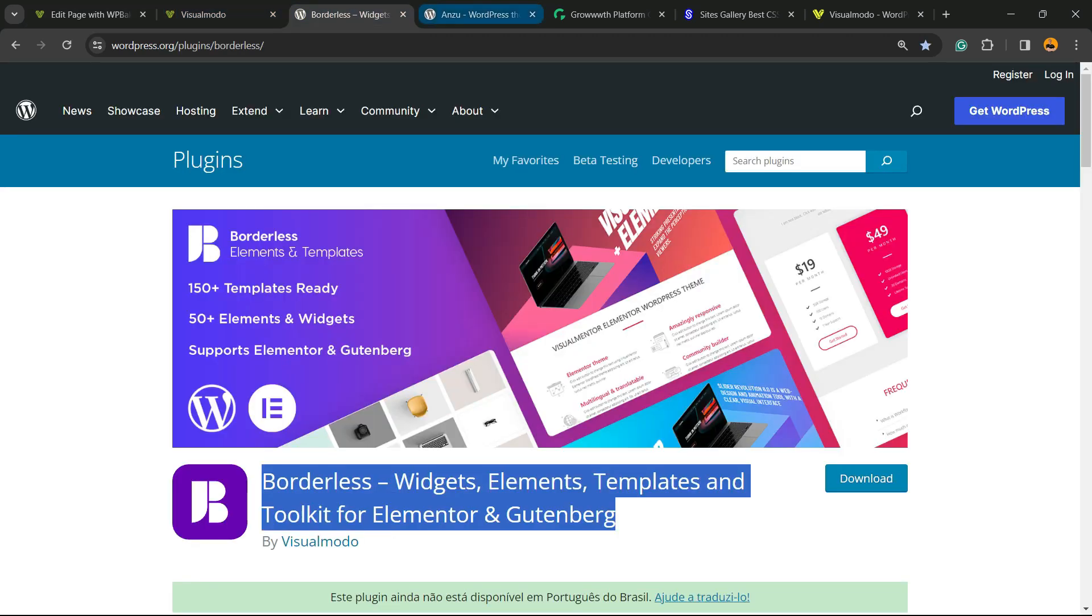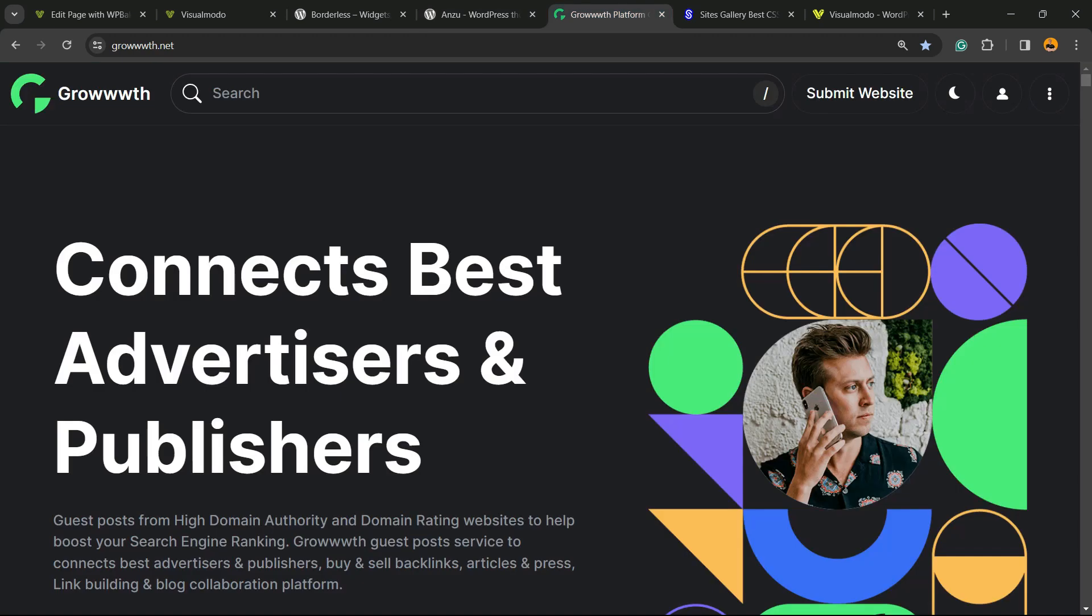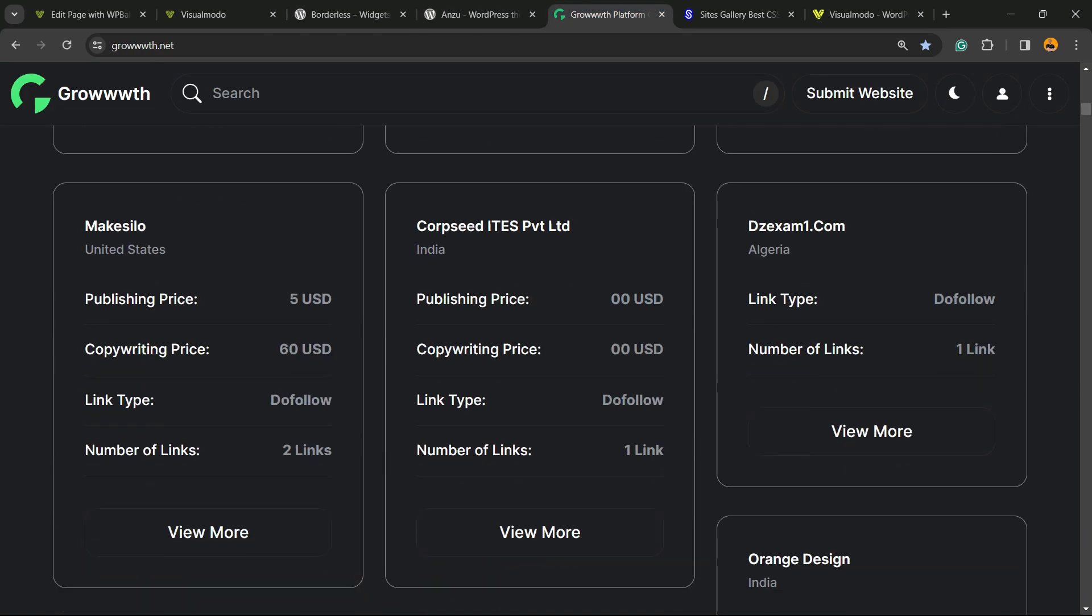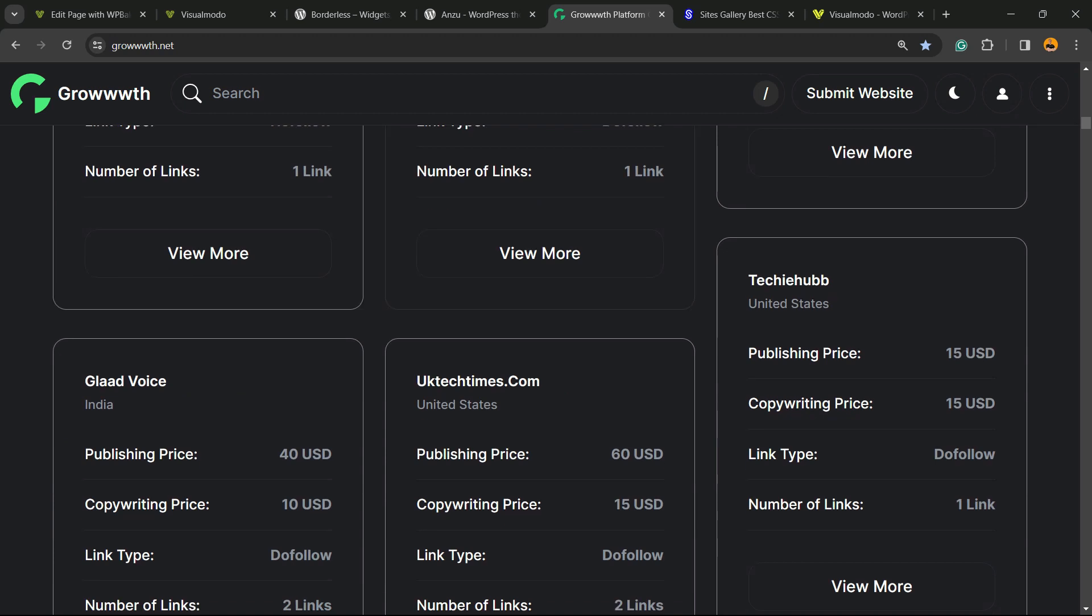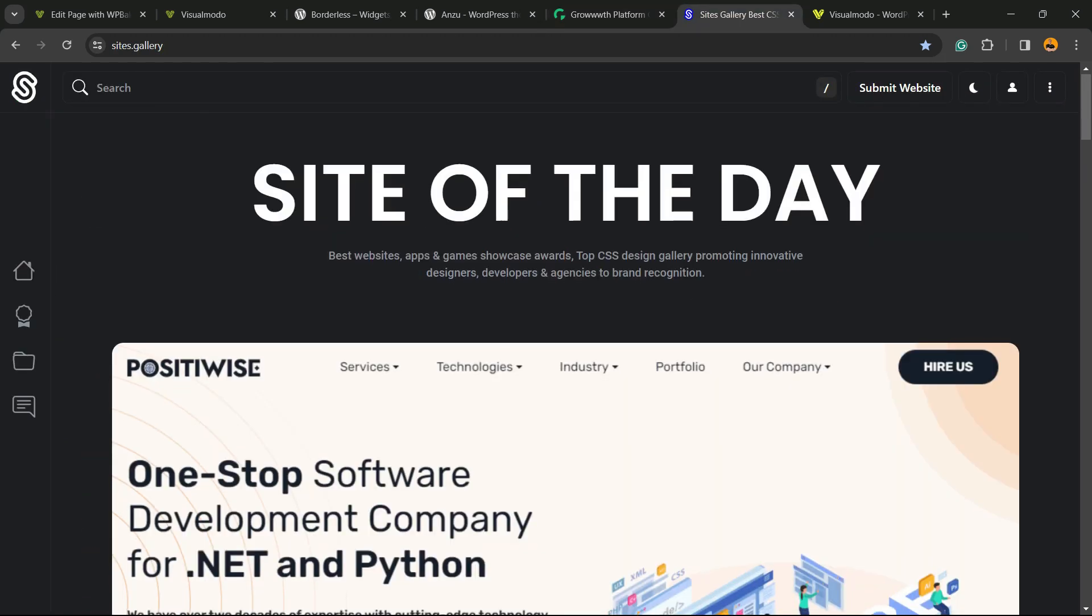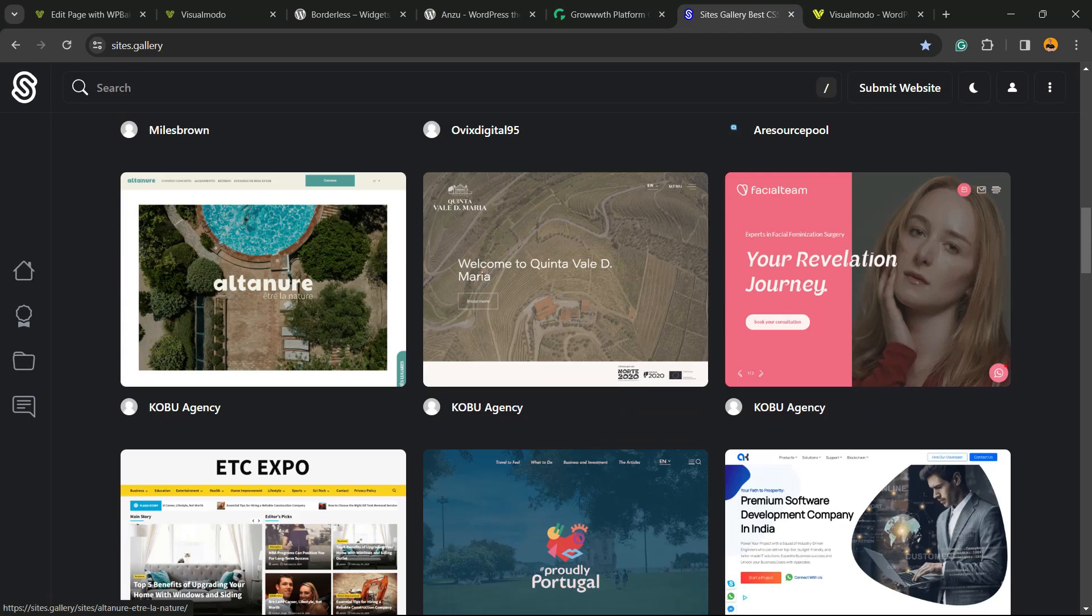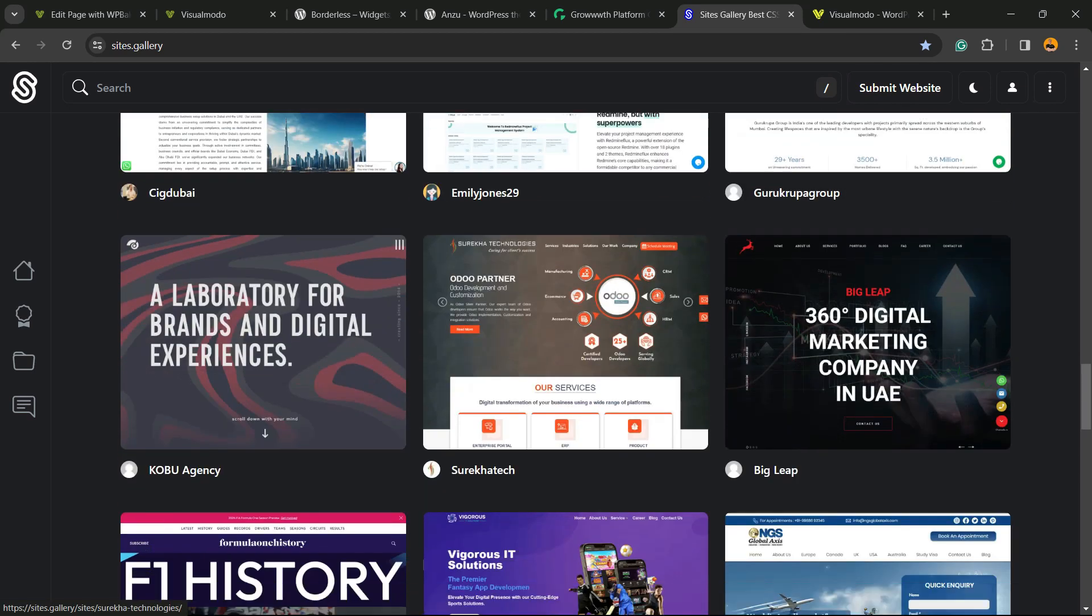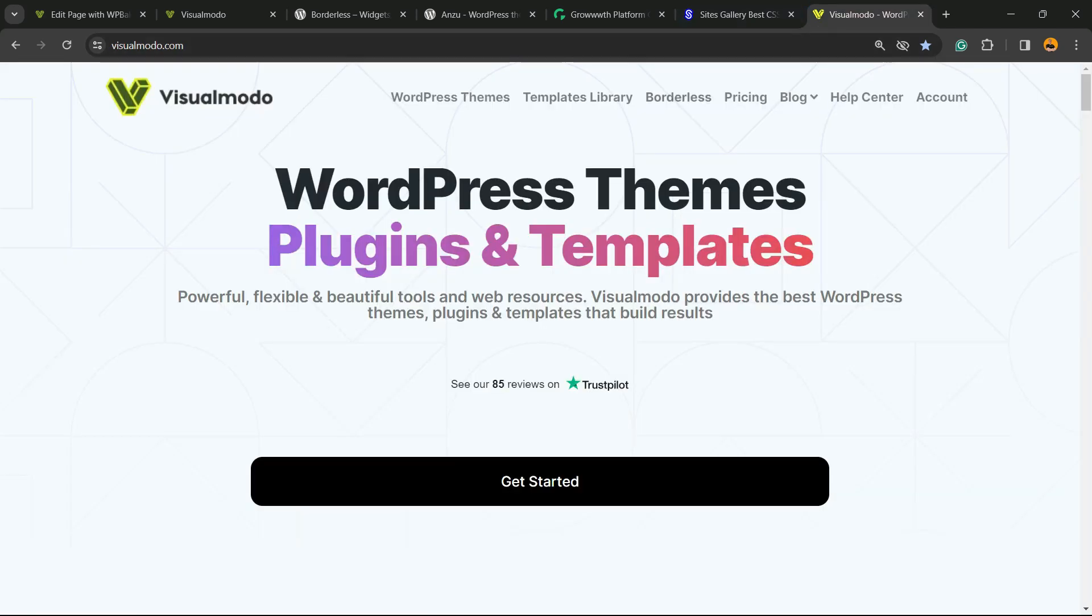Don't forget to check out our Borders plugin with widgets, elements, templates, and tools to build up your site—it's free. Just like our Enzoop WordPress theme, the best to customize your site. Our Growth.net platform, a place where you can promote your blog and submit for receiving and publishing guest posts. Our Sites.Gallery, a CSS gallery where you can promote your site, your app, your page, your game. And finally, VisualModo.com if you want to go premium.